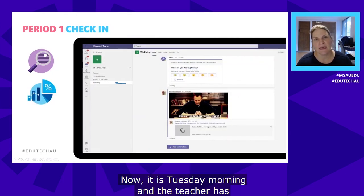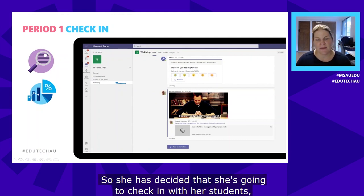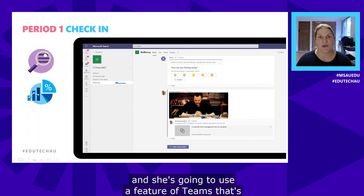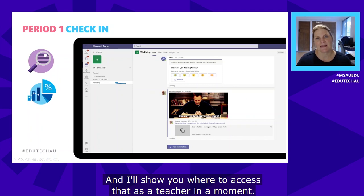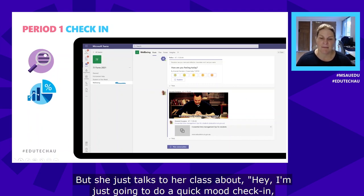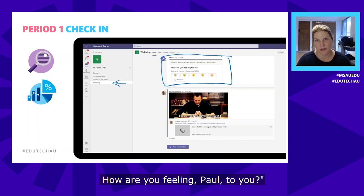It's Tuesday morning and the teacher has noticed the class is a bit flat today, so she's decided to check in with her students using a relatively new feature called the Reflect app. She talks to the class and says: 'I'm going to do a quick mood check-in — pop into our well-being channel and you'll see I've rolled out a mood poll to you.'